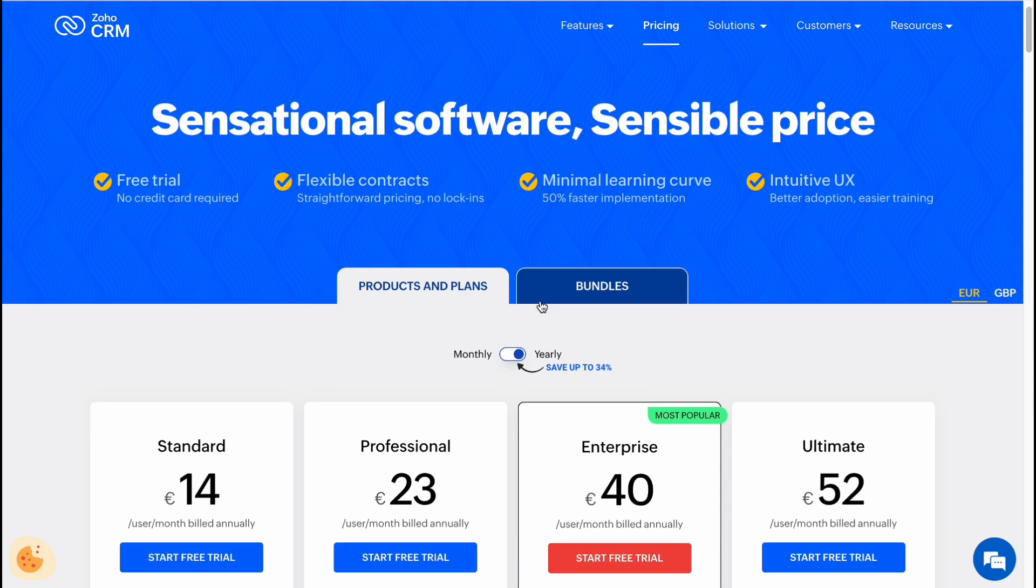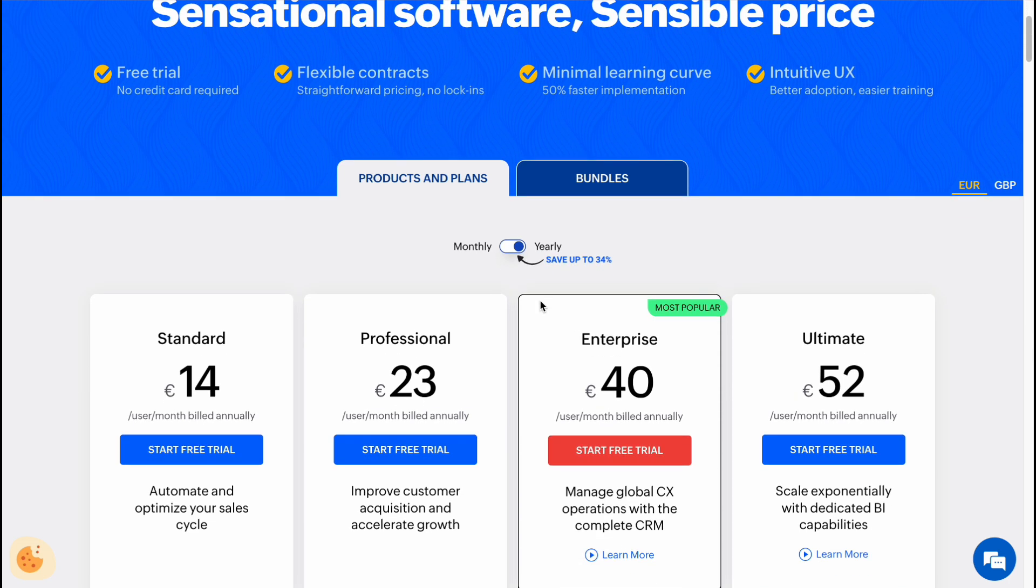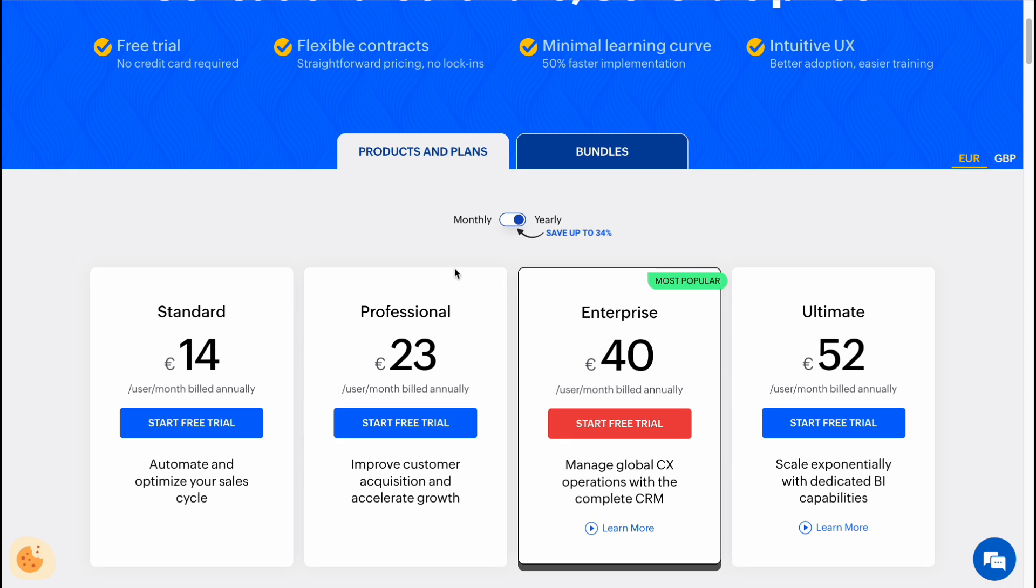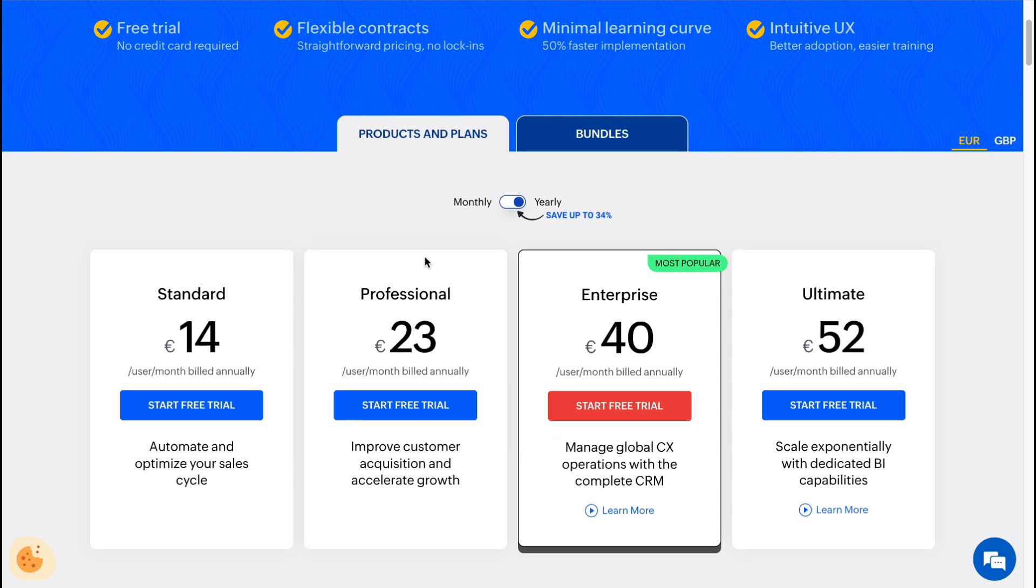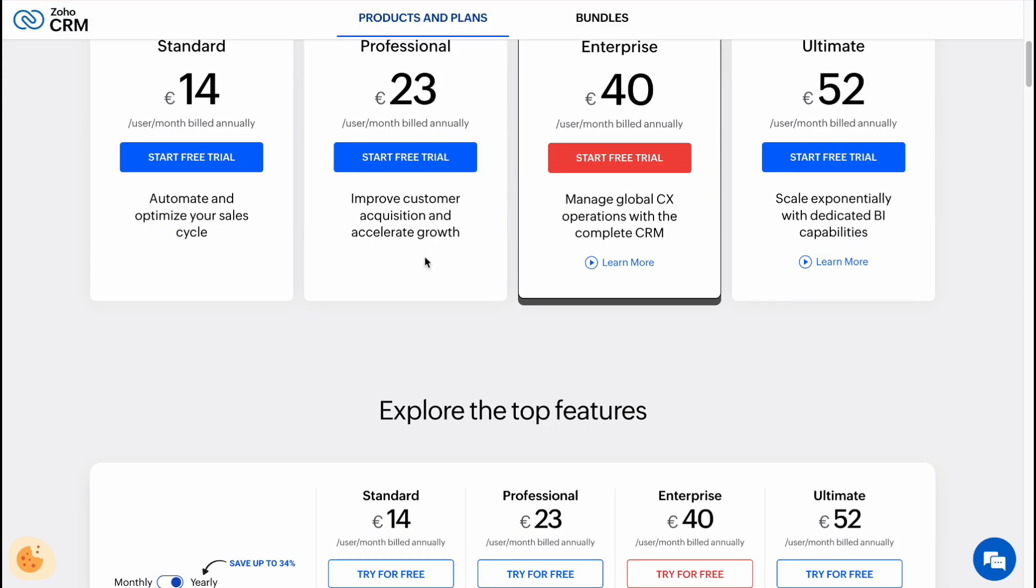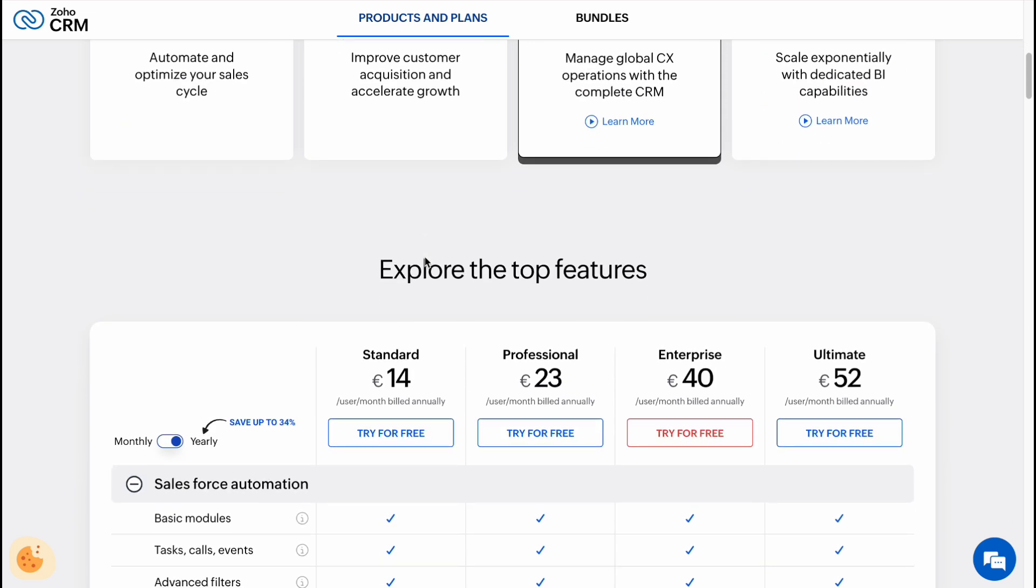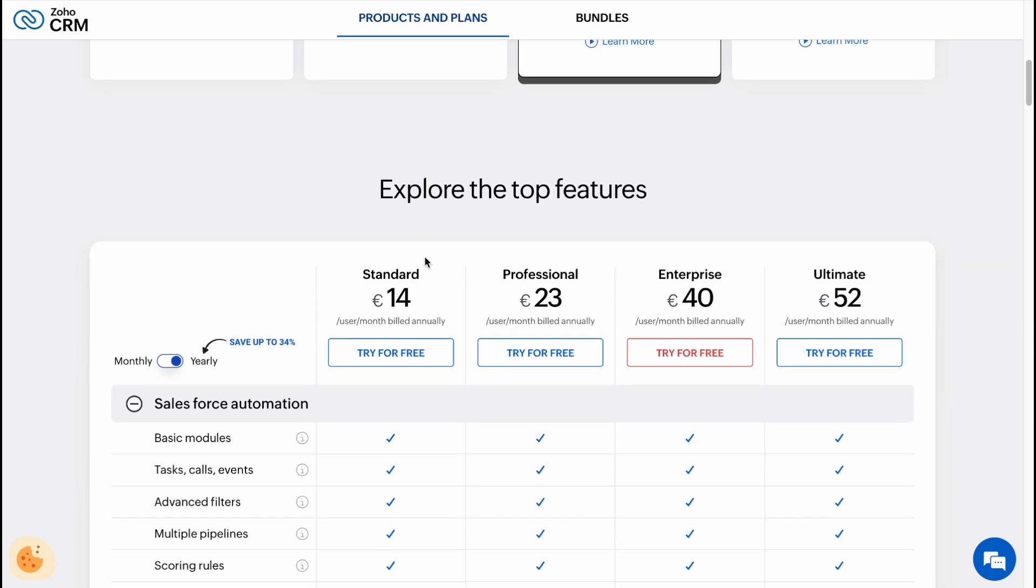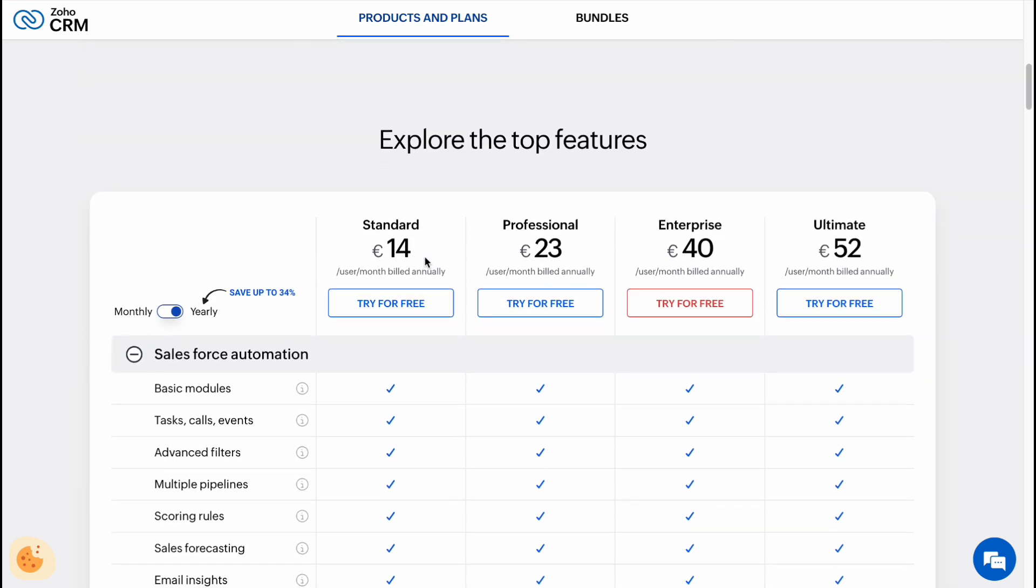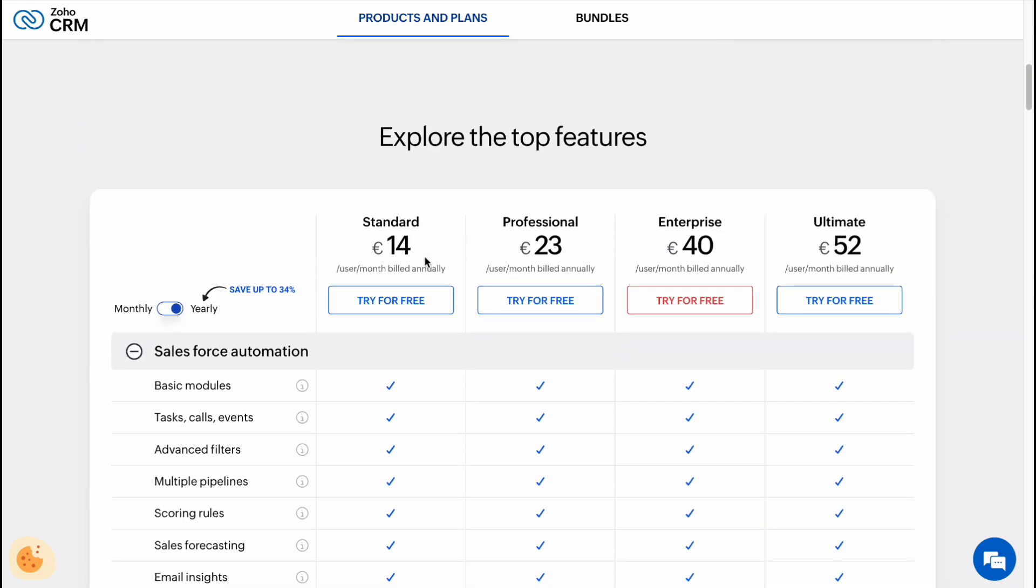To save 34% and to pay like only 14, 23, and 40 euros per month. That's really good, so let's scroll down for a little and see all the features.